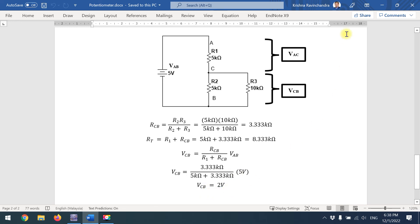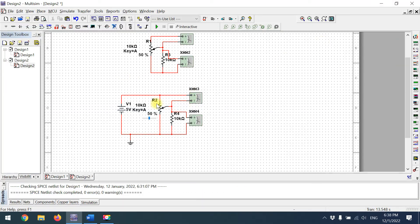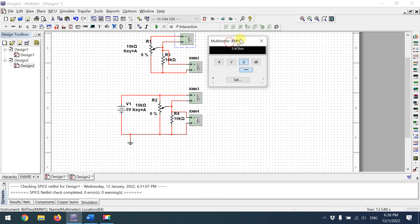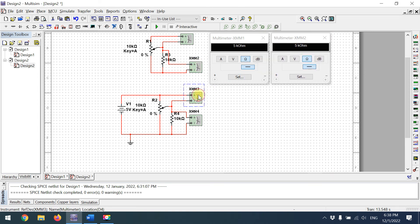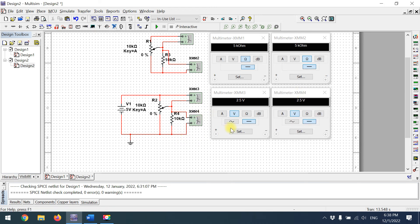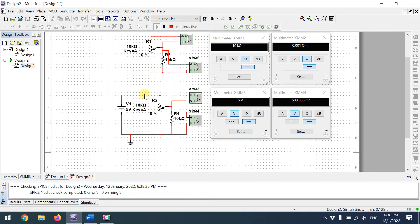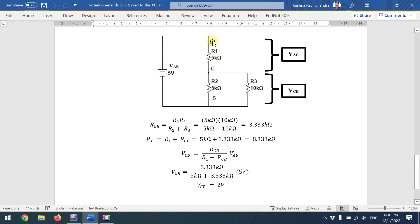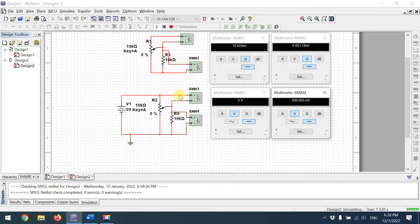Now let's verify in the simulation. Reset the potentiometer to zero percent, then double-click to confirm the resistor values on each side. The top multimeter shows VAC and the bottom shows VCB. We'll use the A key to advance to 50% so that AC = CB = 5 kΩ, matching our calculation scenario.